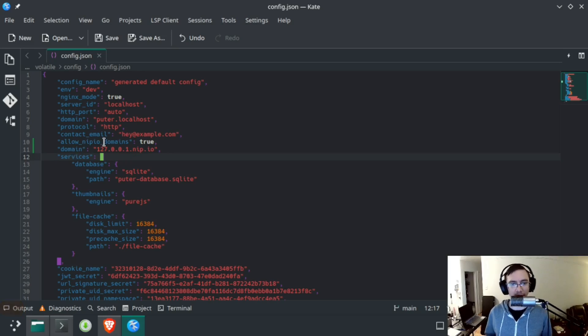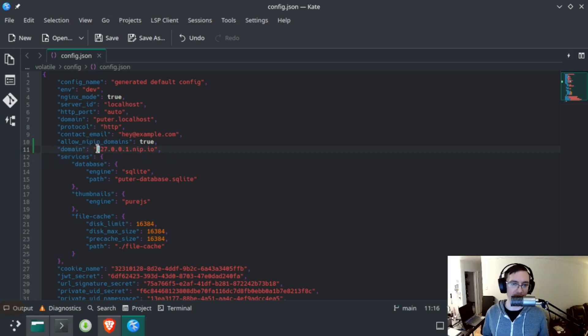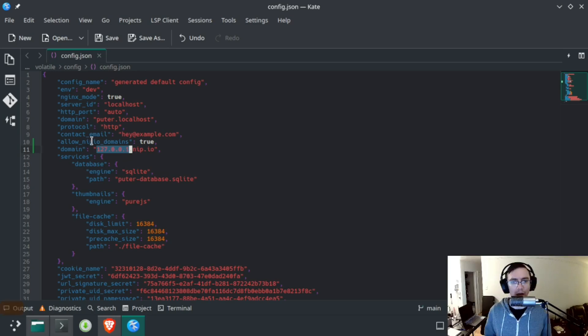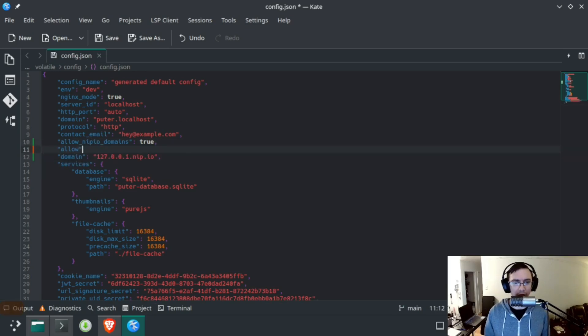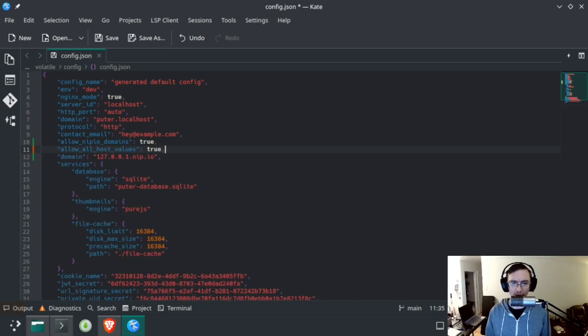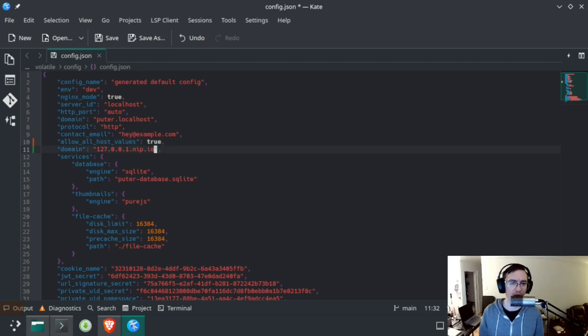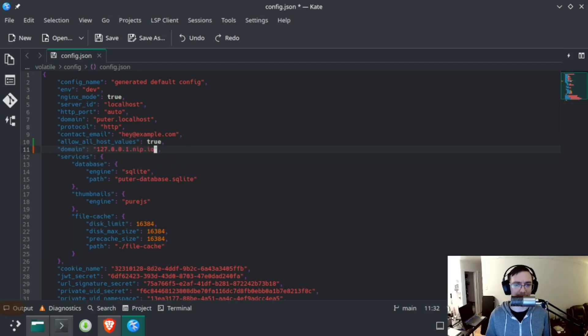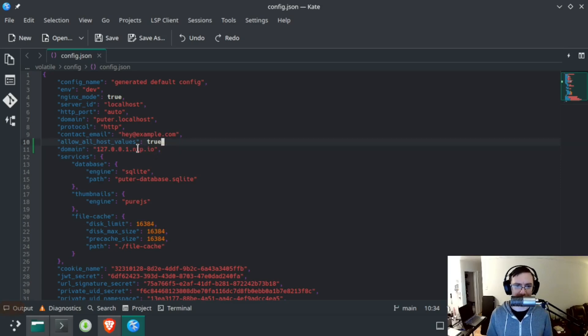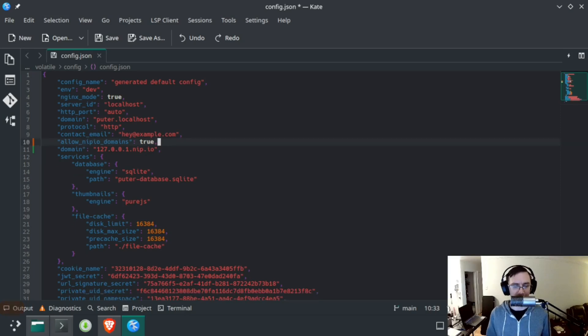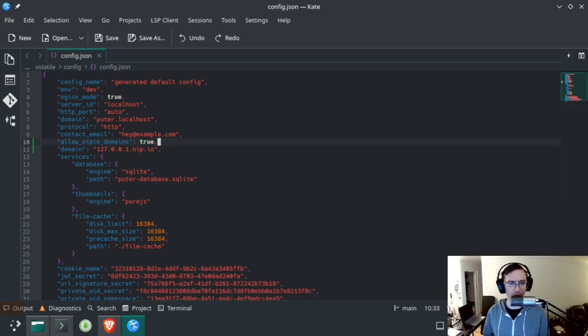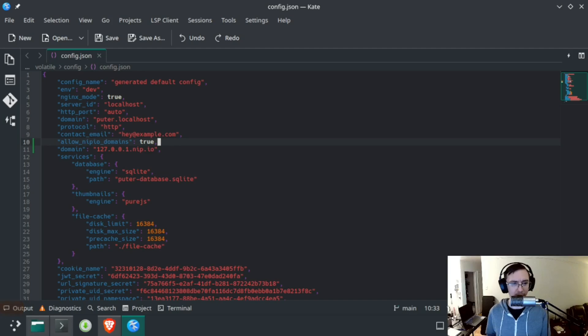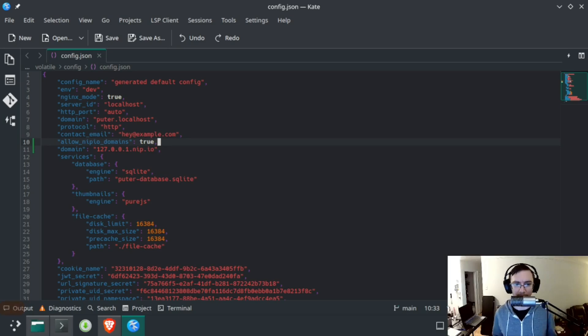With that set, you should be able to use Puter. If you want to use it on a LAN, you'll need to change this to a LAN IP instead, and then you'll use that domain. Another thing you can do is allow all host values. So if you do that, you don't really need to set domain. Actually, no, you still do need to set domain because of the GUI, but that will allow any domain name. It's not recommended because of potential security threats like host header injection. So if you're hosting a public Puter instance, you probably shouldn't do that. But if you're just doing local development or playing around on your LAN or VPN, it's probably fine.